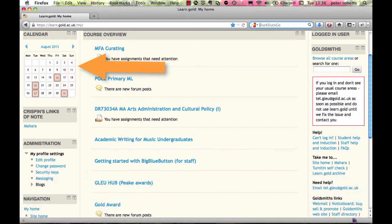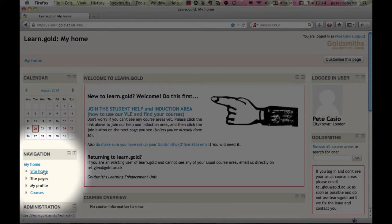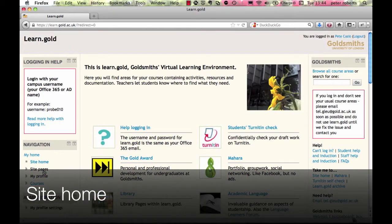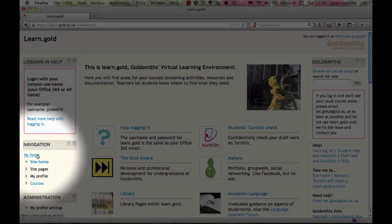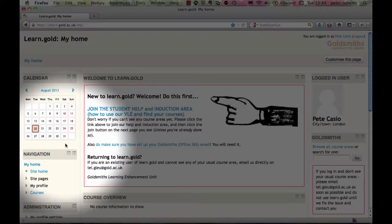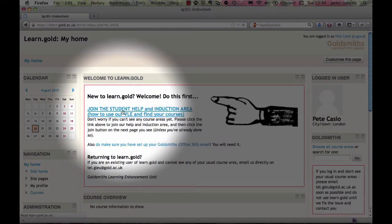You can go to the main site home using the navigation block. The site home is the global home page that you see before you log in — it's the same for everyone, unlike My Home which is unique to you. You can always get back to the My Home page the same way using the navigation block. Let's join the student help and induction area — from My Home, click on the link.